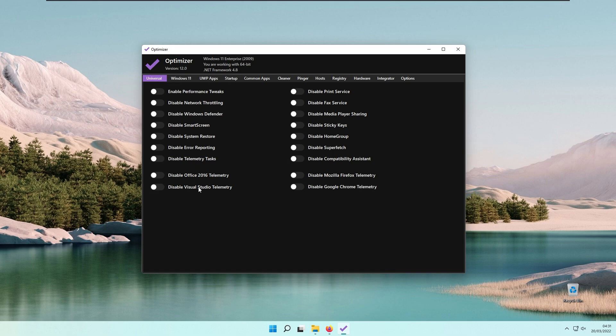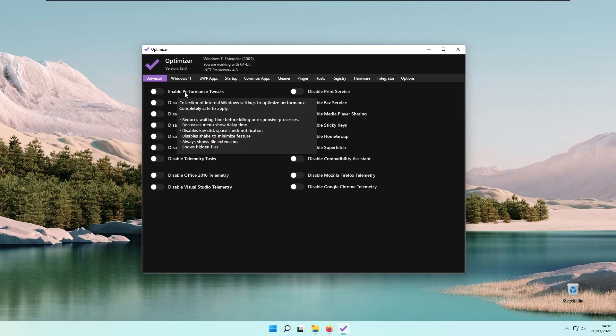Here you have some performance tweaks which are super handy to enable. The Enable Performance Tweaks is a collection of internal Windows settings to optimize performance. It's completely safe to apply and reduces waiting time before killing unresponsive processes.